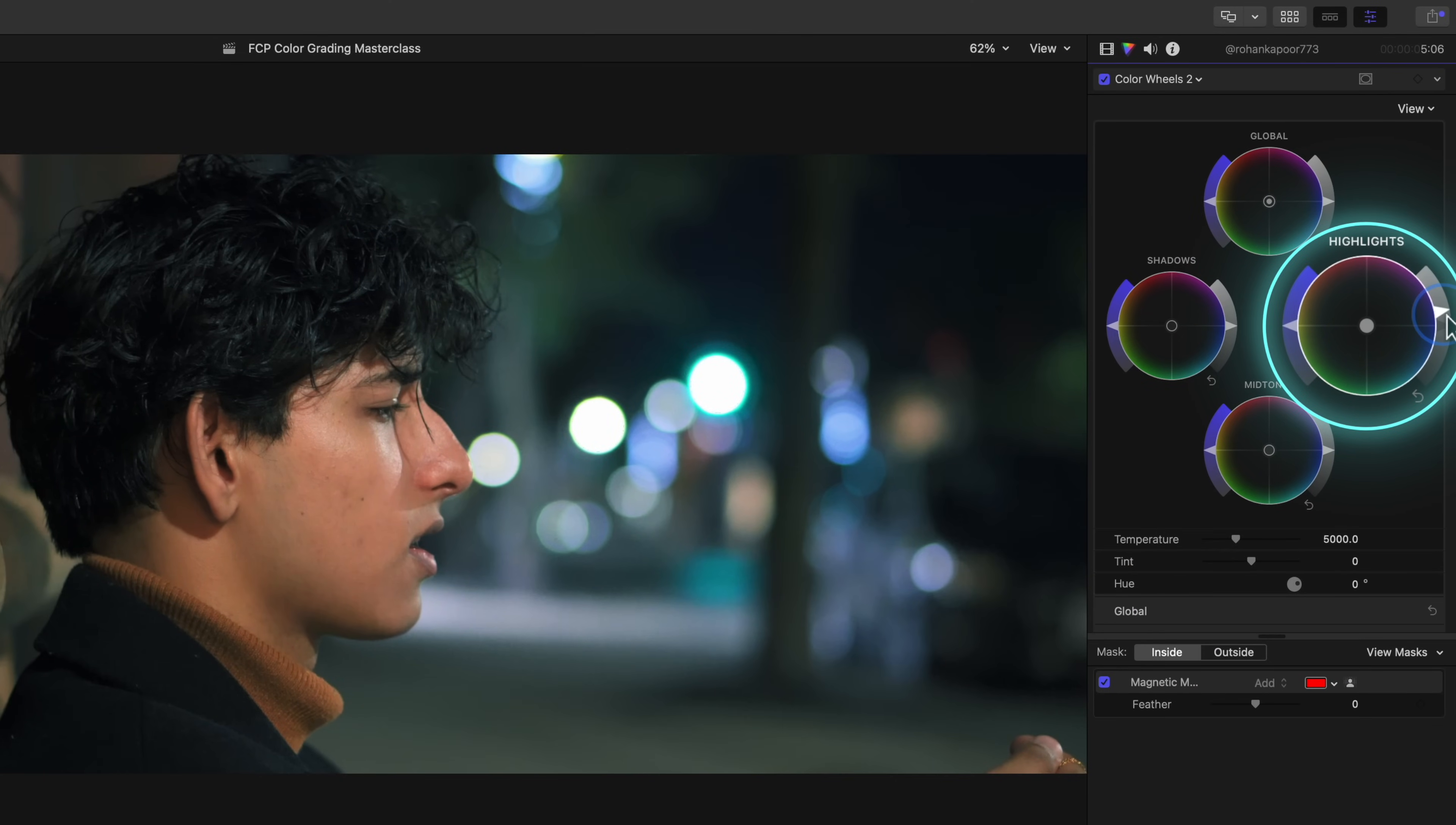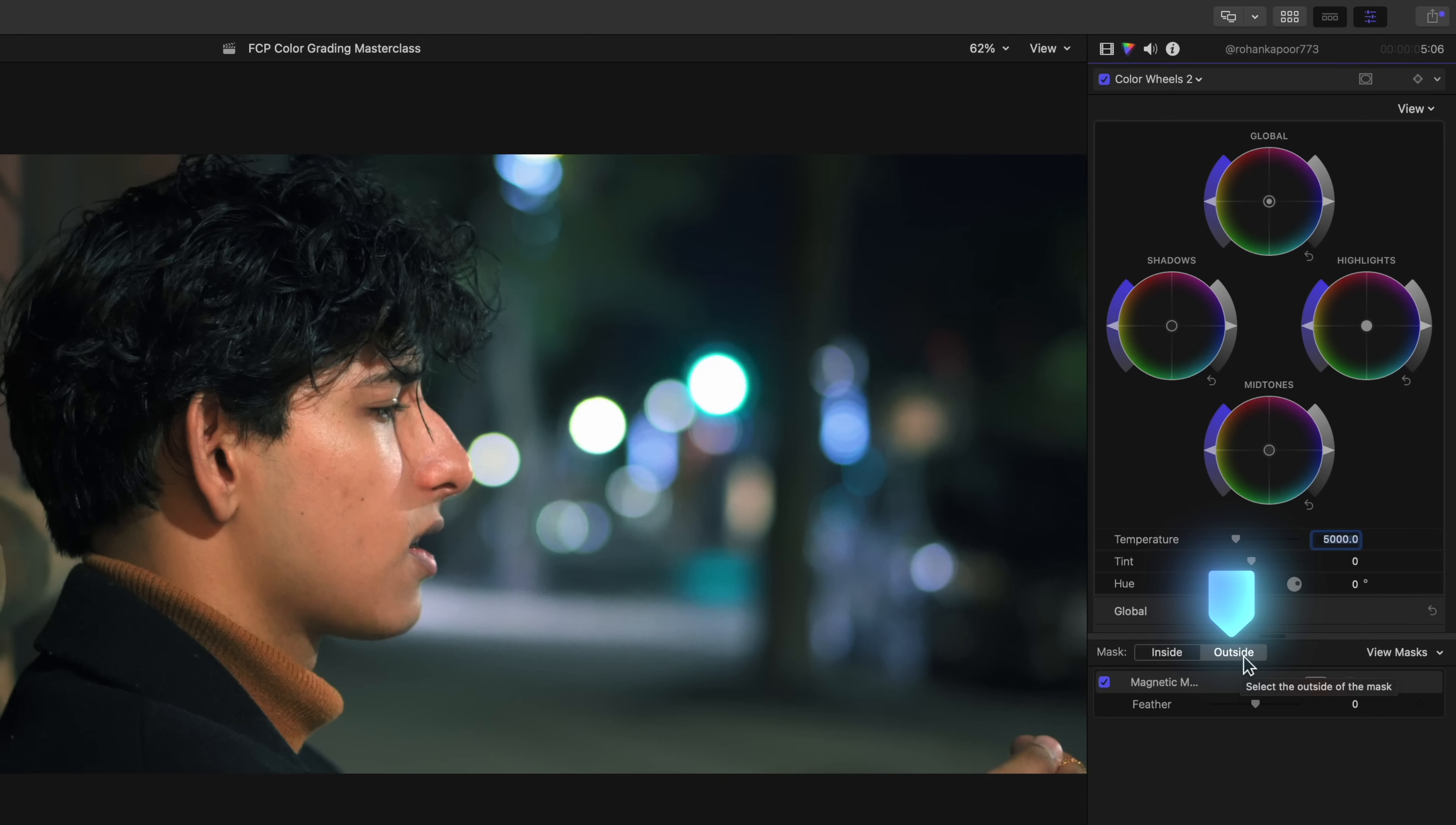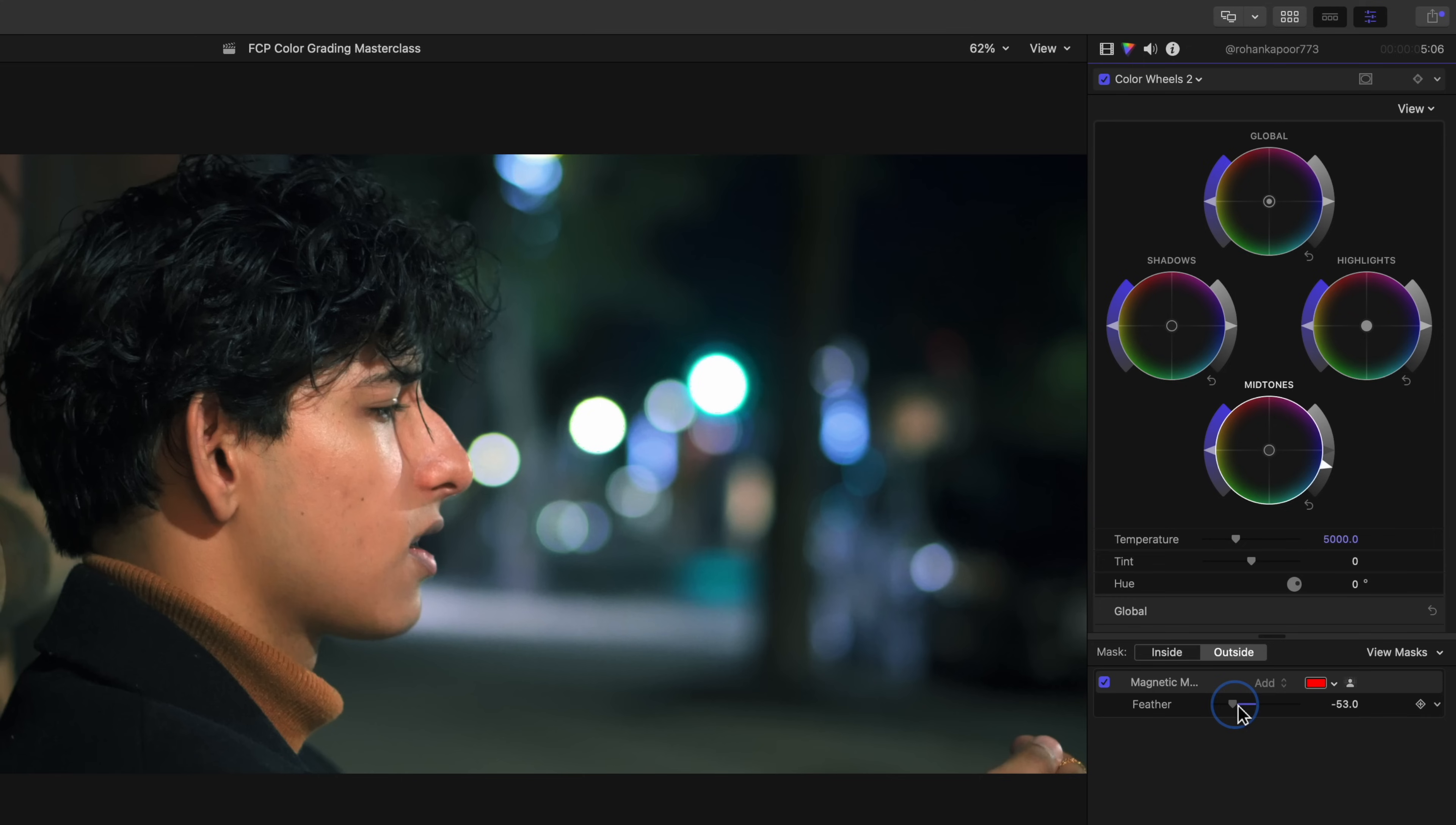If you find that adjustments like this remove the contrast that you want, just lower either the midtones exposure slider or the shadows exposure slider to add that contrast back. Here we'll just adjust our midtones since our shadows are already very dark. And since we're still adjusting what we selected with the magnetic mask, let's click outside and do somewhat of the opposite. So let's lower the brightness of our midtones, so it affects mostly the midtones and keeps our highlights and shadows closer to where they were sitting. Add some feathering to the mask so it's not such a harsh adjustment.